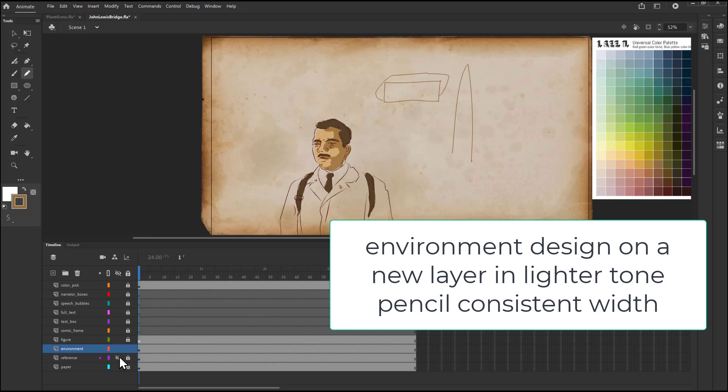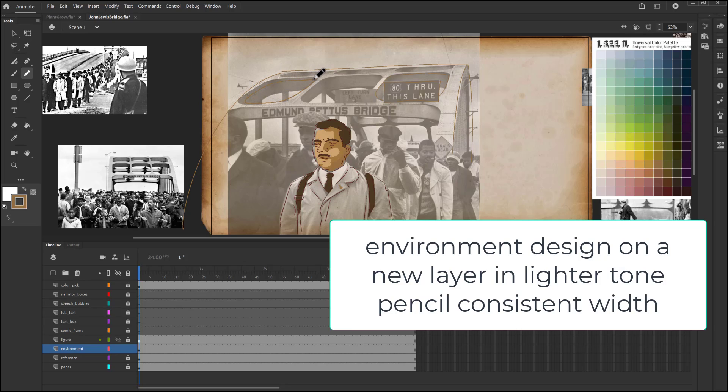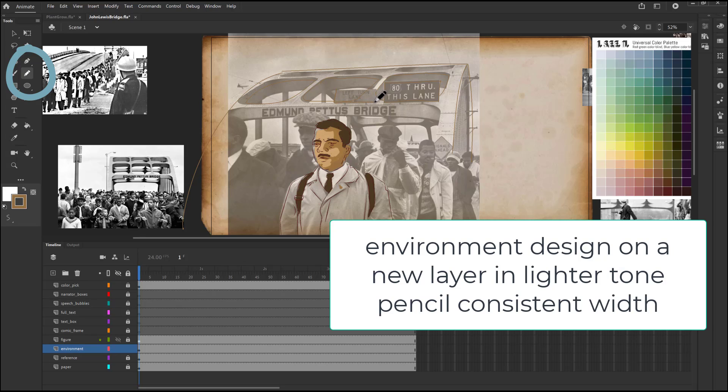Right now I'm just drawing over it and then turning on and off the reference images so I can see where I've gone with it. I've already made the image transparent and I'm being really freeform here. I've got a smooth pencil line and it's set to about a three width.